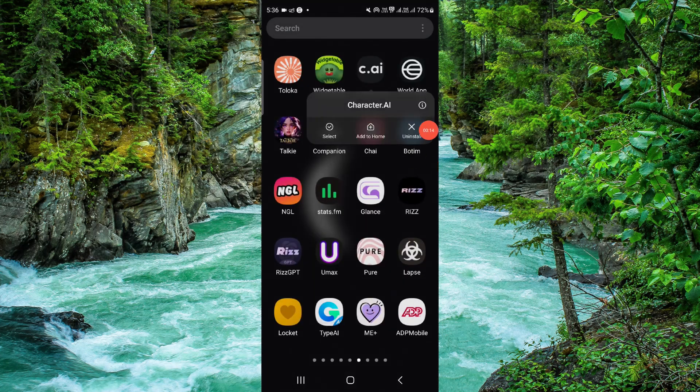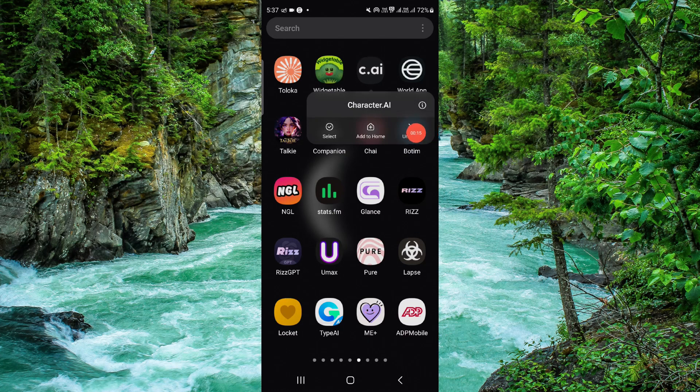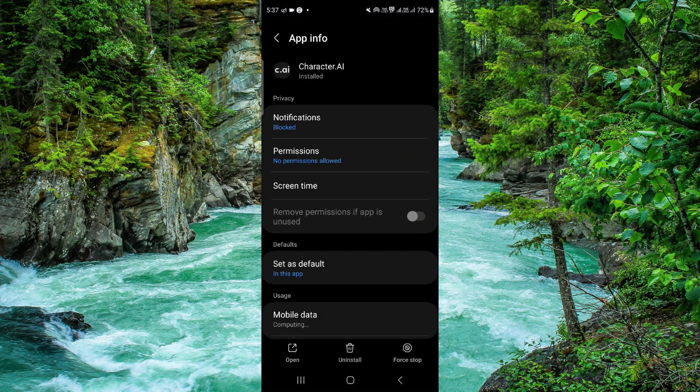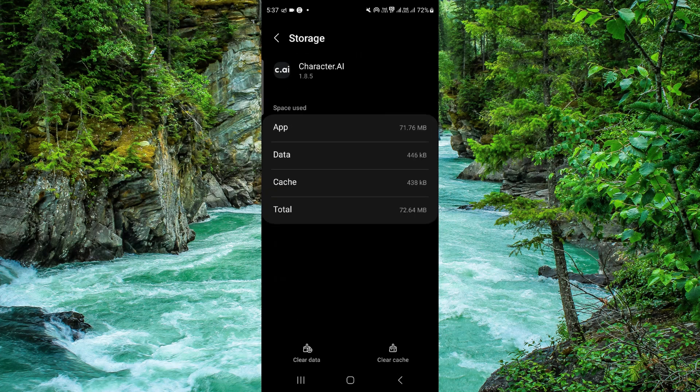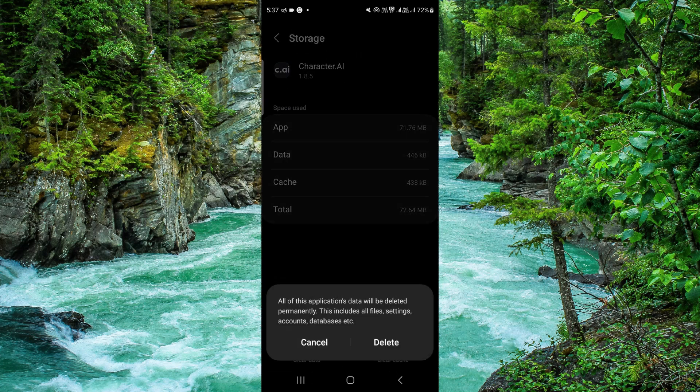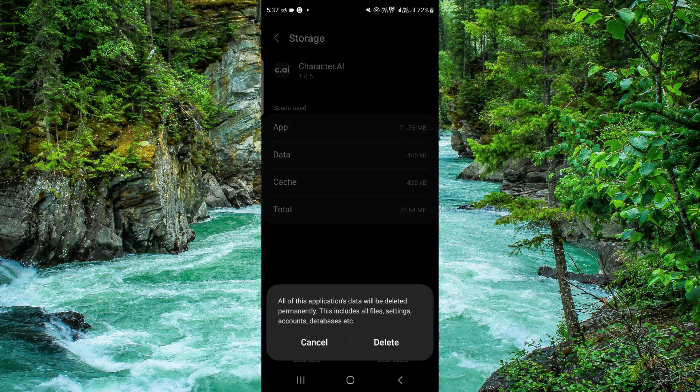From here, press and hold into the app, click on this i button. It will open the app info section of this app. From here you have to go to the storage, click on clear data and click on delete.